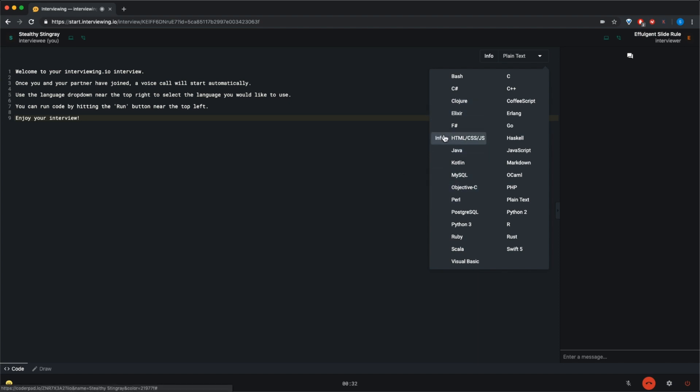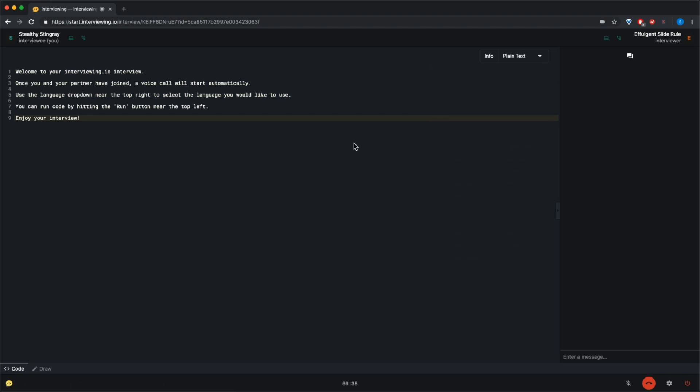Hello, can you hear me? Yeah, I can hear you. Can you hear me? Yeah, I can hear you. Great. Welcome. Is this your first practice interview on Interviewing.io? Yeah it is.